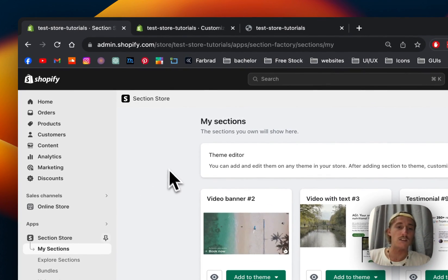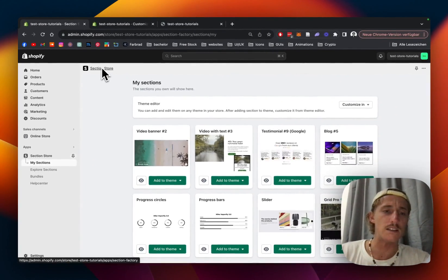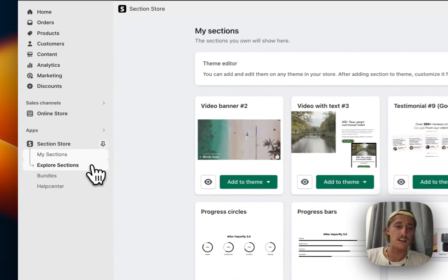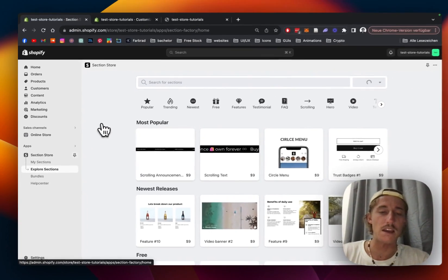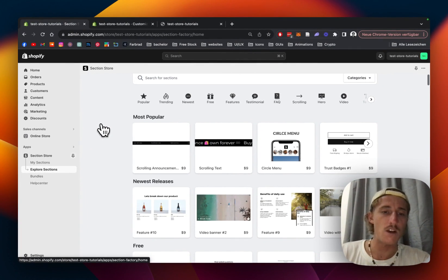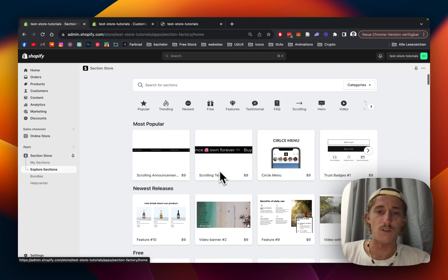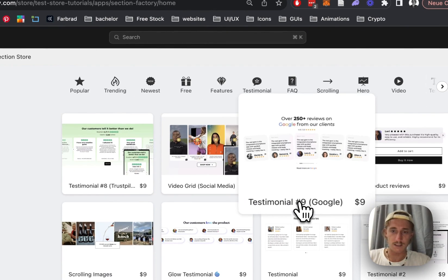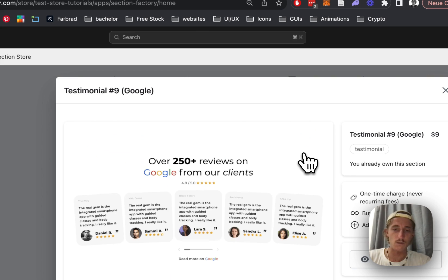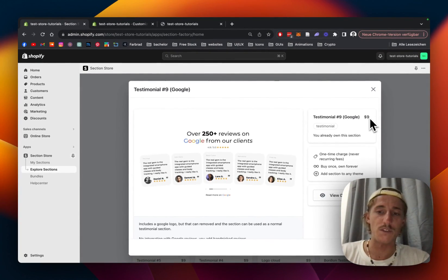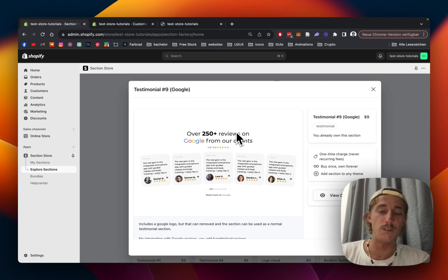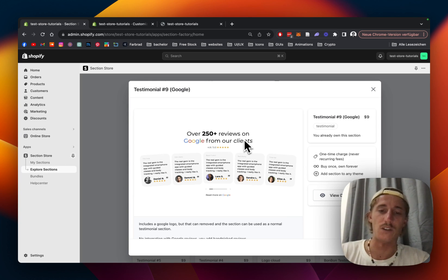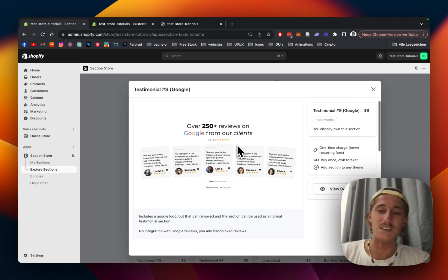First thing I did was head over to the Shopify App Store where I got the Section Store app. Then you simply click on 'Explore Sections' after opening up the app in the Shopify admin area. That's where you want to look for 'testimonial.' Let's find it right here — Testimonial 9 Google, that's the one I used. It's a one-time fee of nine dollars, meaning if you buy it once you own it forever. You won't need a developer to code this complex section, and you'll save yourself a lot of time and money. So I think it's a pretty good deal.